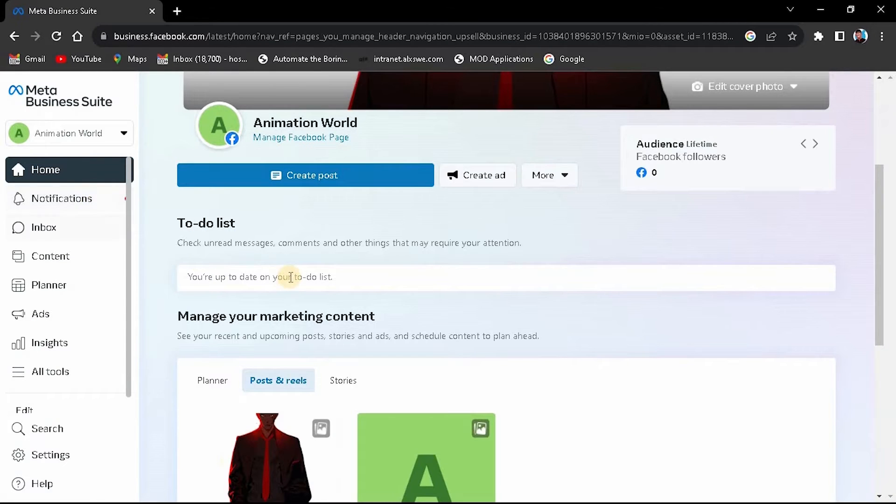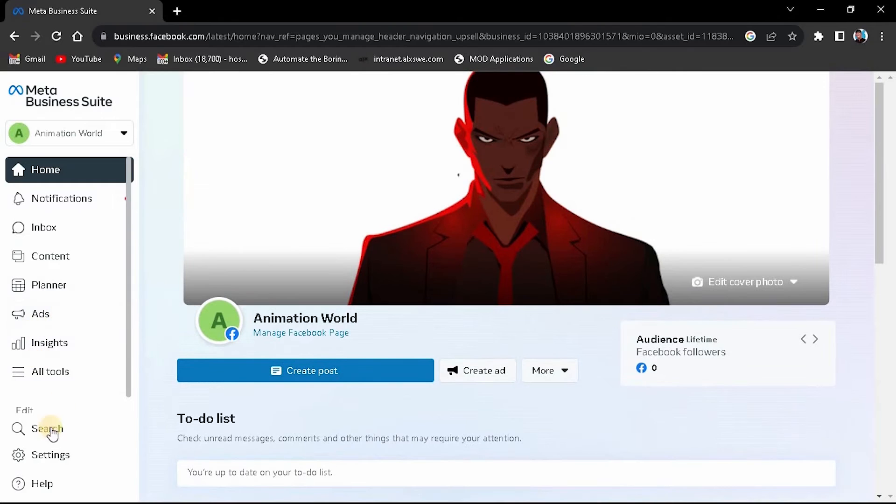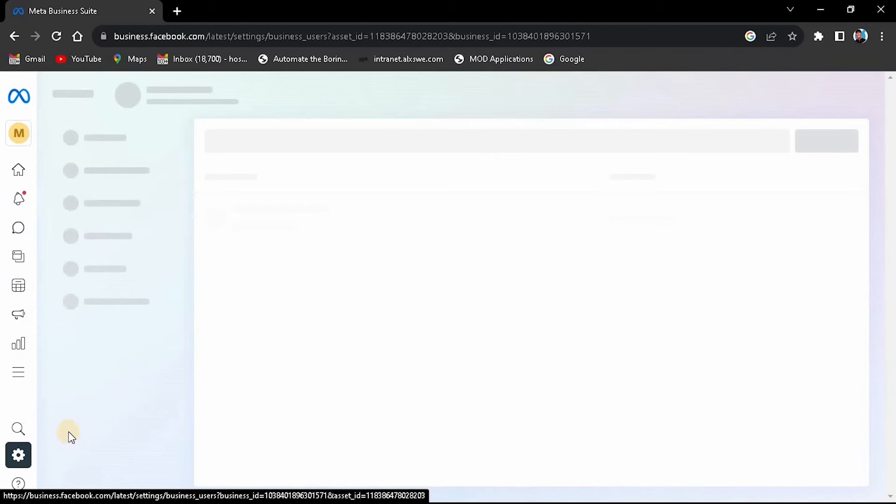On the left menu, you'll see various options. Scroll down and select Settings.